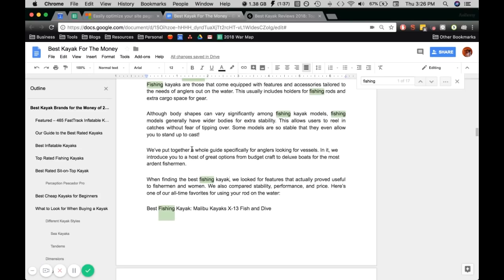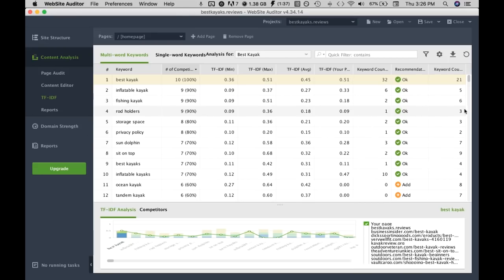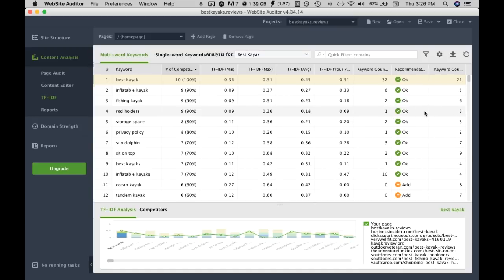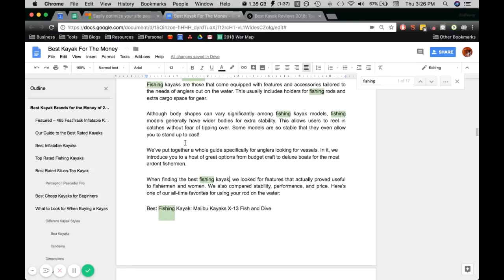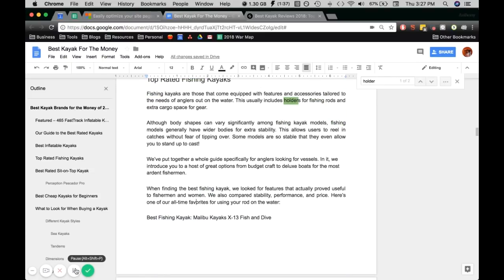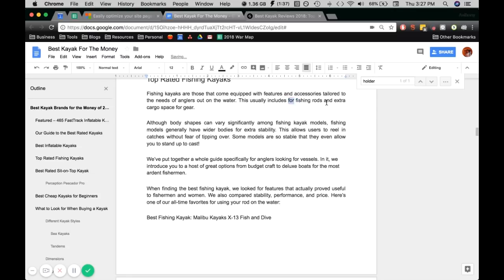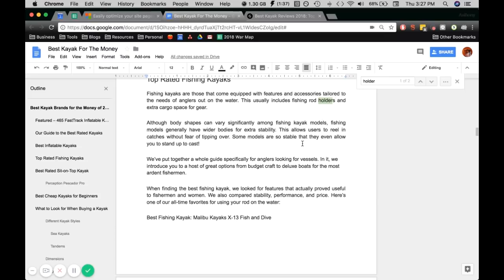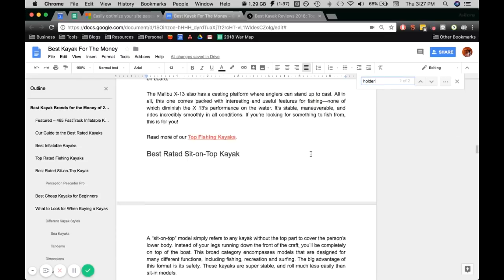This one here, so we can just rearrange the sentence. Fishing kayak, that's two. Just imagine we did two more. Next one, rod holders, maybe we'll put one or two more here. This one here so we can just rearrange the sentence. That's one.